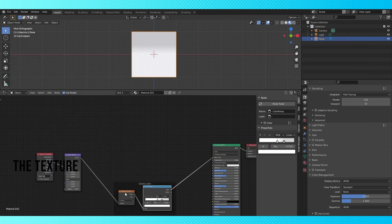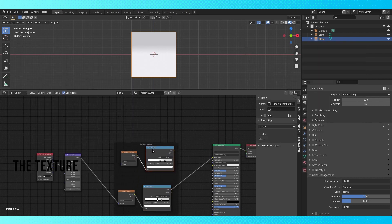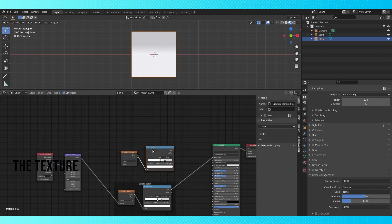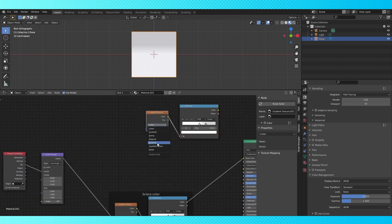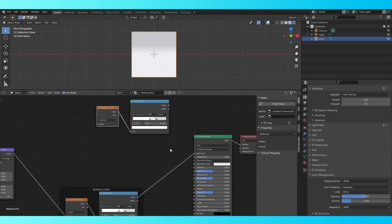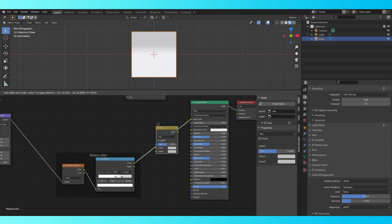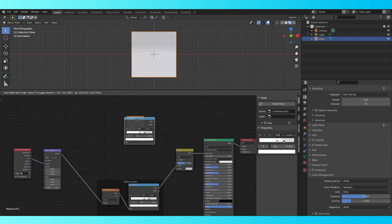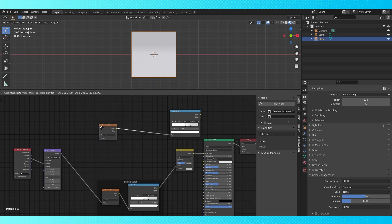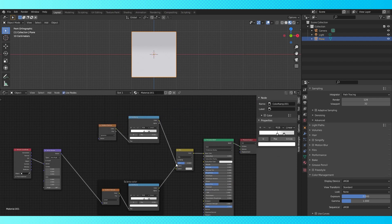Shift select these two nodes, and duplicate with Shift D. To remove a node from a frame, hit Alt P while selected on it. Switch the new gradient texture to spherical. Drop a mix RGB node onto this connection. Move our newer nodes over here, and connect the color output to the factor of this mix node.